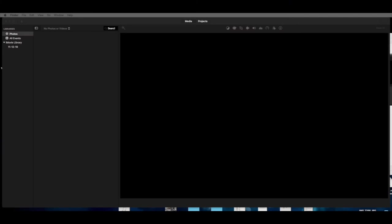Hello and welcome to this iMovie tutorial. Let me preface this by saying that iMovie can do a lot of things and there are a lot of different ways to do everything. So what I'm going to do here is what we might call a quick start, and I want you to remember that there are many ways to do any one of these.